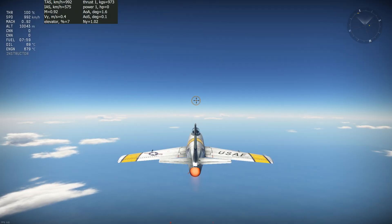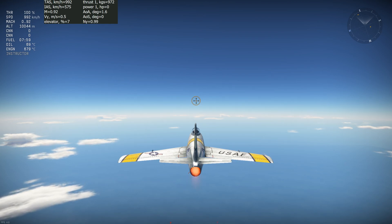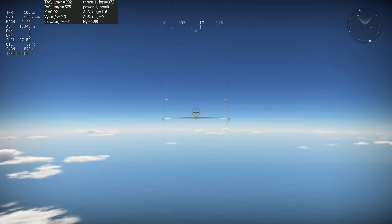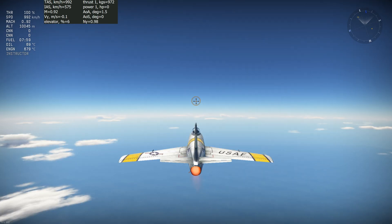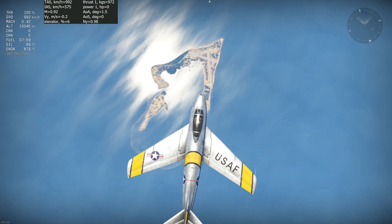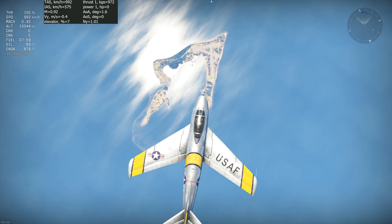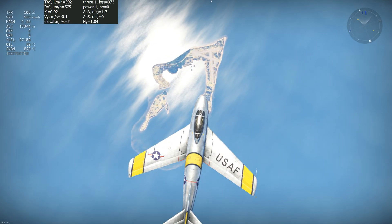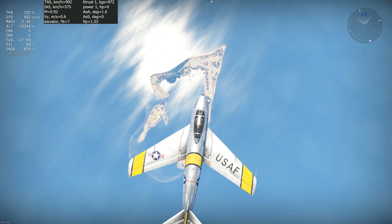Next, let's see if the F-86 can go supersonic in a dive. In a dive, the F-86 has 6 tons of mass to add to its 2 tons of thrust to counter drag. Will that be enough to go supersonic?